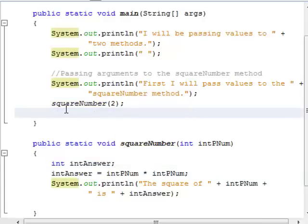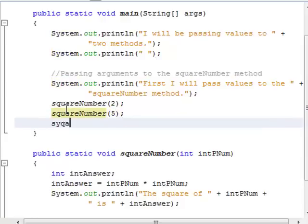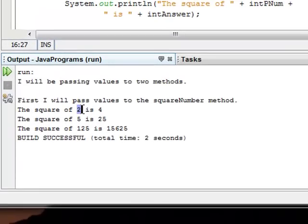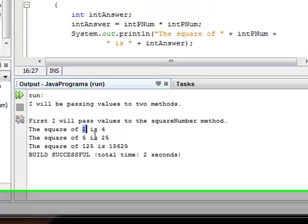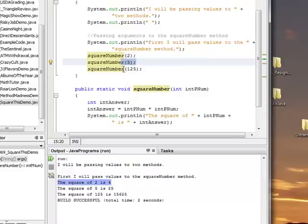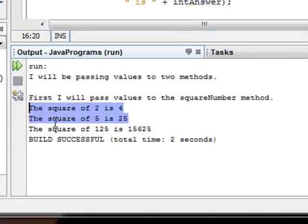Let's call the squareNumber method again — this time passing 5, and also 125. So the first call sent 2 and got the square of 2 is 4. Sending 5 gives the square of 5 is 25, and sending 125 gives the square of 125 is 15,625.